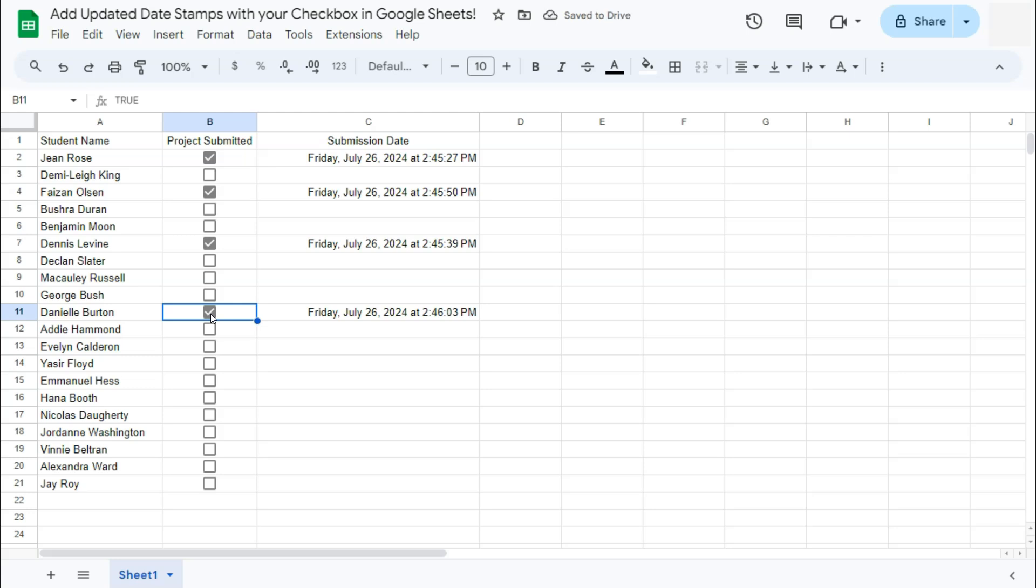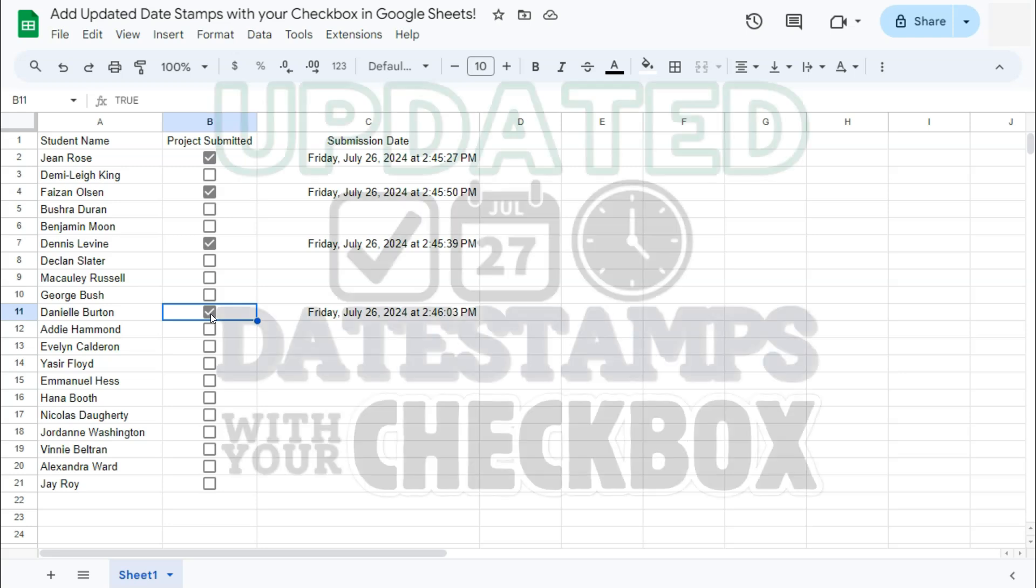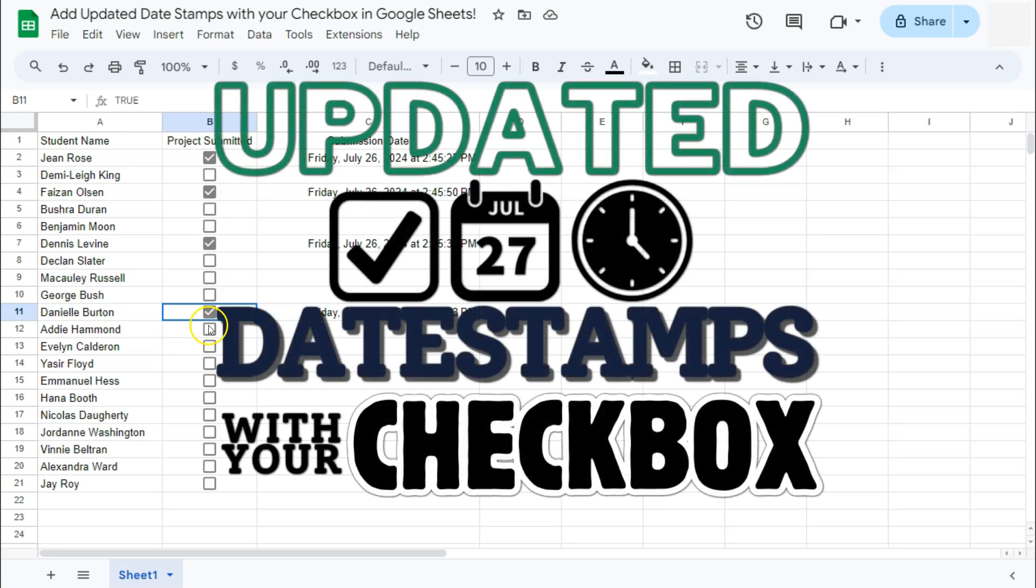And there you have it. That's how to add updated date stamps with your checkbox here in Google Sheets. Thanks for watching. If you found this video helpful, do leave a like and subscribe for more helpful videos. See you on the next one.